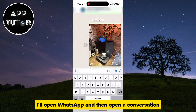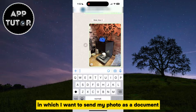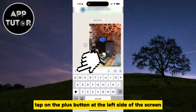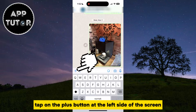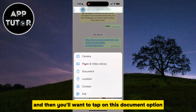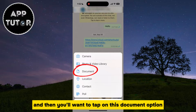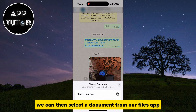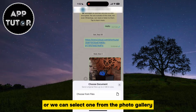I'll open WhatsApp and then open a conversation in which I want to send my photo as a document. Tap on the plus button at the left side of the screen, and then tap on the Document option. We can then select a document from our Files app, or we can select one from the Photo Gallery.